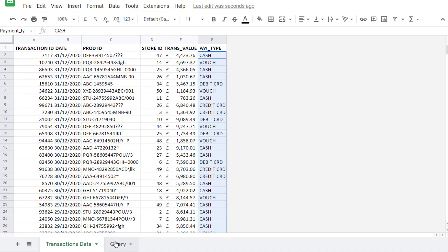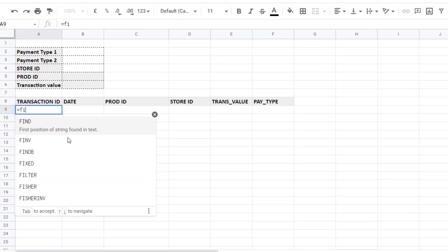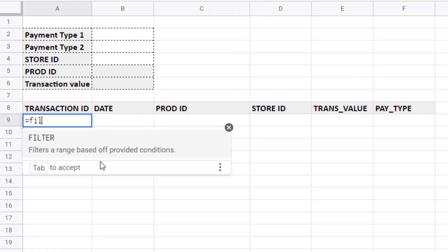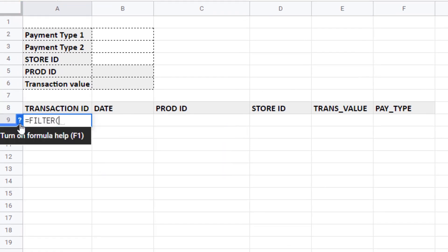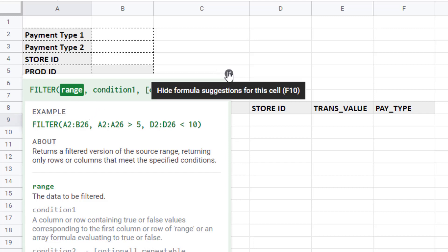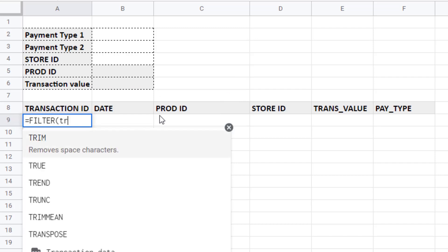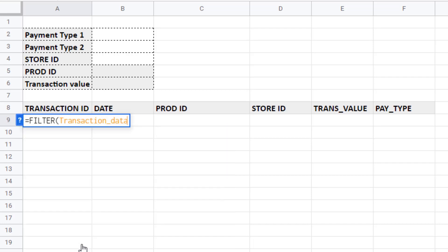Now I've prepared my data. I can go over to my query sheet. We're going to use a function called filter. Equals filter. Now if I show the screen tip for filter you can see that there are two mandatory arguments, range and condition one.